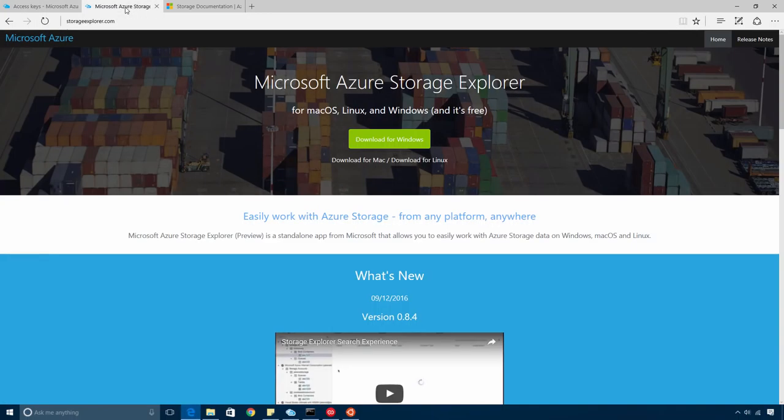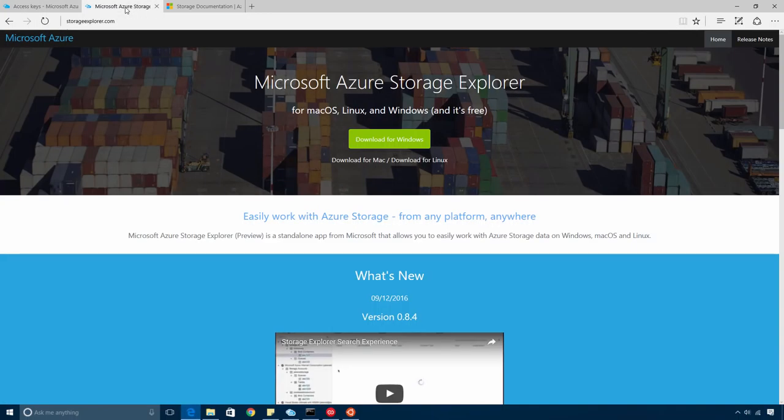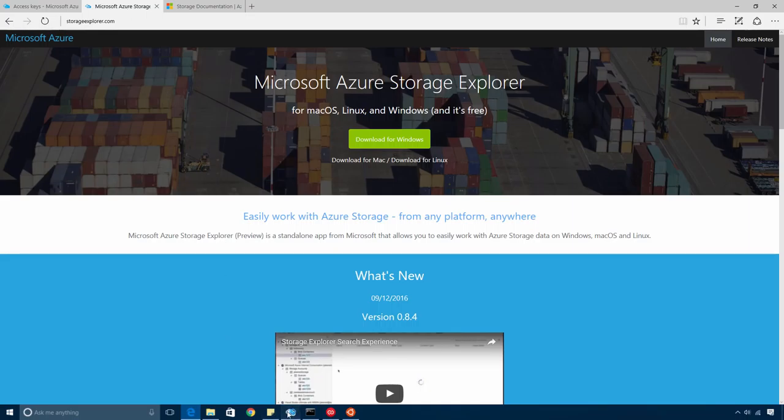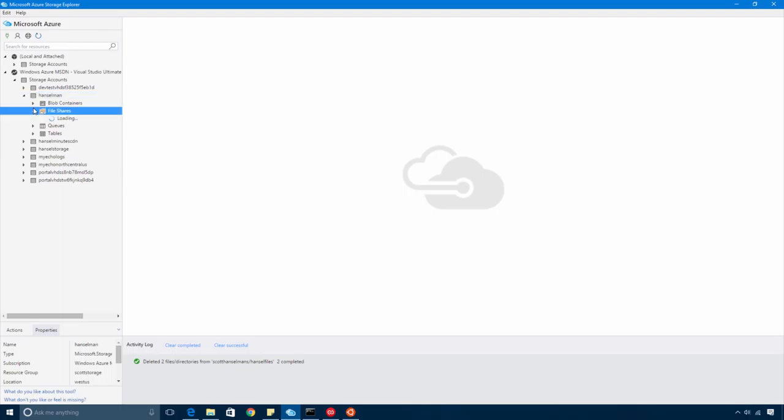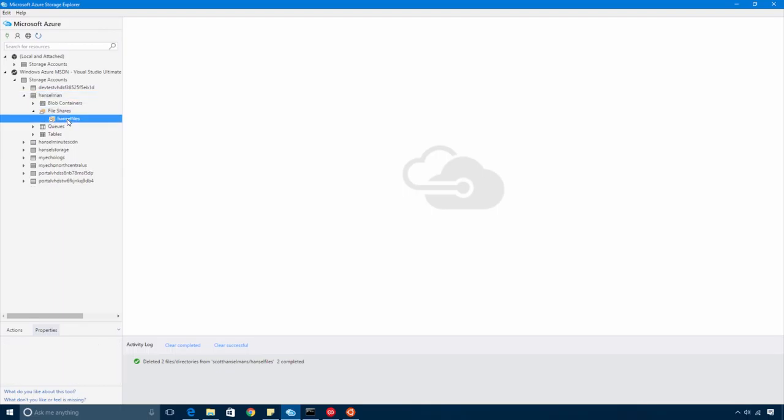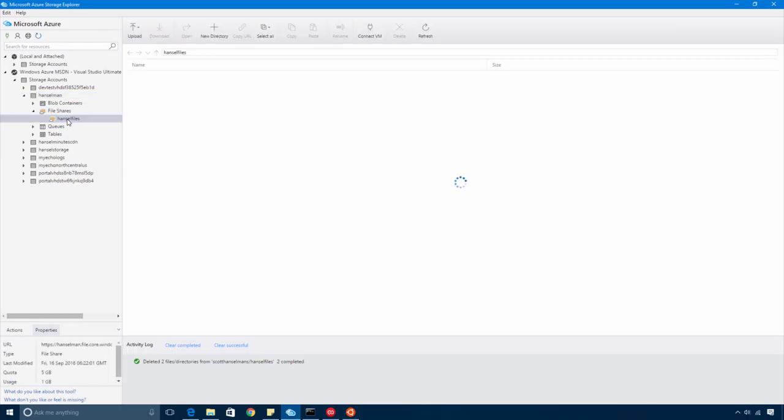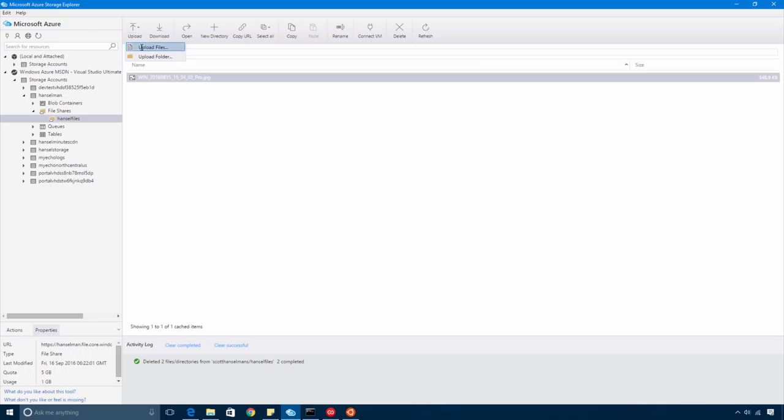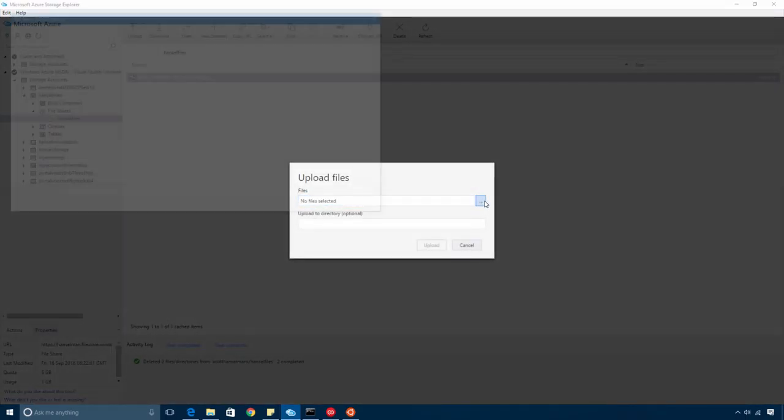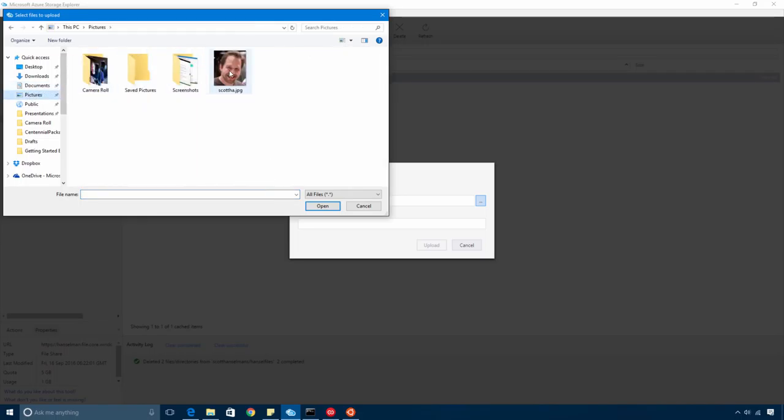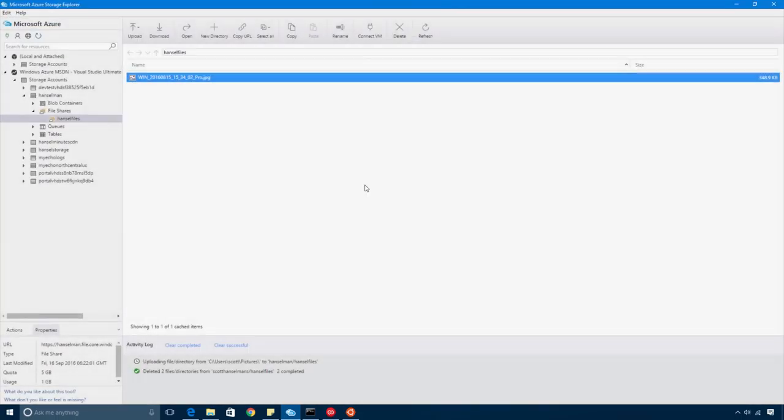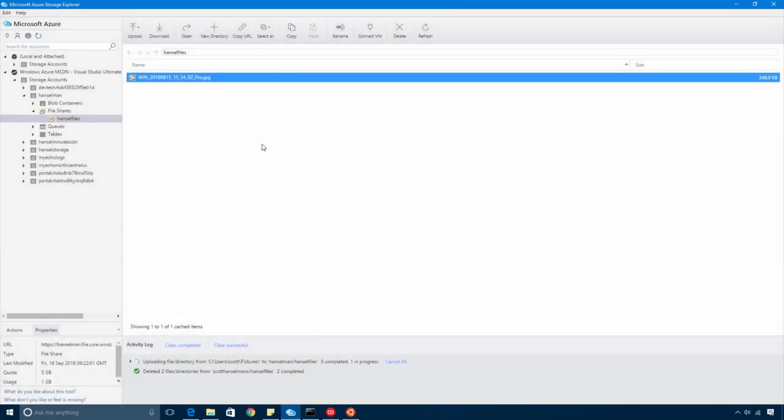If I wanted, I could use the Microsoft Azure Storage Explorer. It lets me work with Azure Storage from any platform. Here, this application lets me open up that storage account. Look at that file share. There's a file. I'm going to hit upload, and from this cross-platform application, upload a picture directly into Azure.